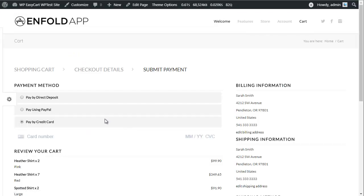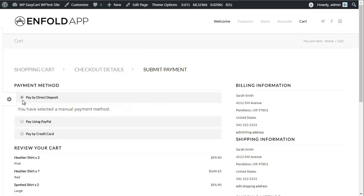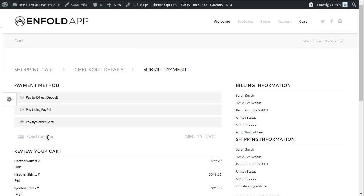Select from over 30 payment gateway providers to ensure your customers are happy with a choice on how to pay. Use the popular PayPal, direct deposit methods, even credit cards directly on your website, using First Data, Stripe, Authorize.net, and others.